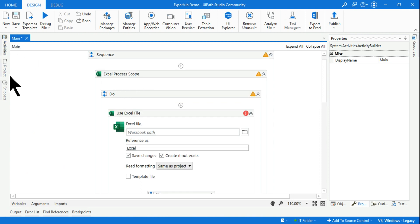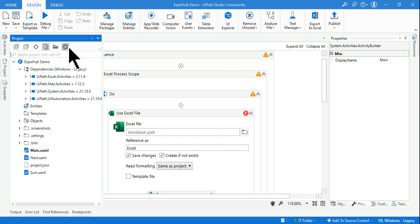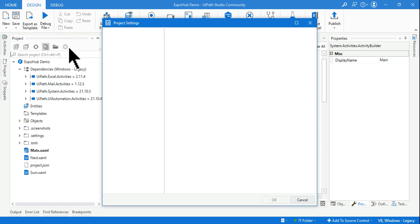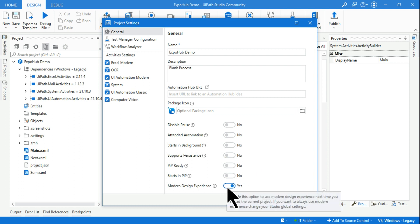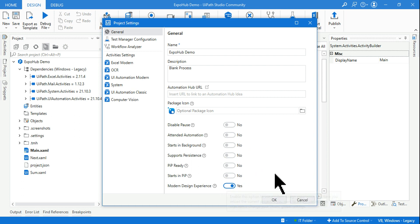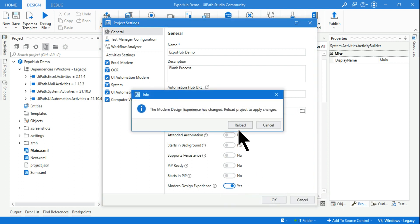So there are two different designs in UiPath Studio. One is the classic which is the older design, and the new one is known as modern design. If you want to go back to the older design, all you have to do is disable this.